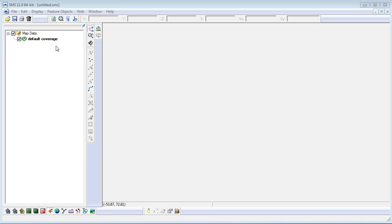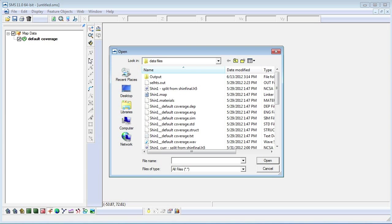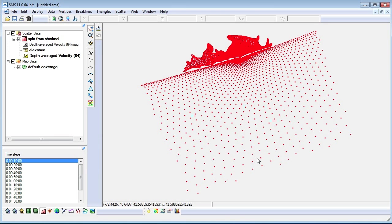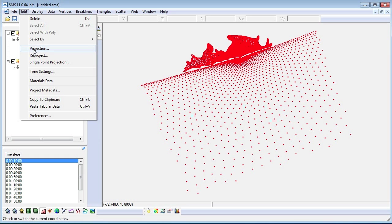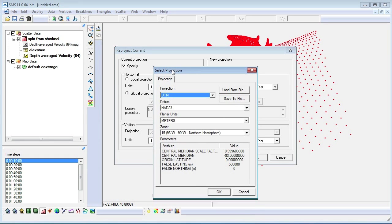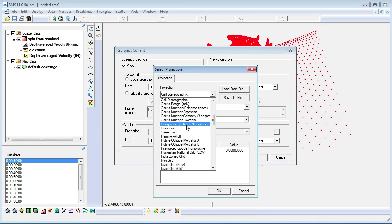We will be using the CMS Wave tutorial as an outline for this video. Most of the tutorials with SMS come with project files to work with. For CMS Wave, we can find these files on our website at aquaveo.com. We need to set the geographic coordinates and then convert them into state plane coordinates for the region that we are using.